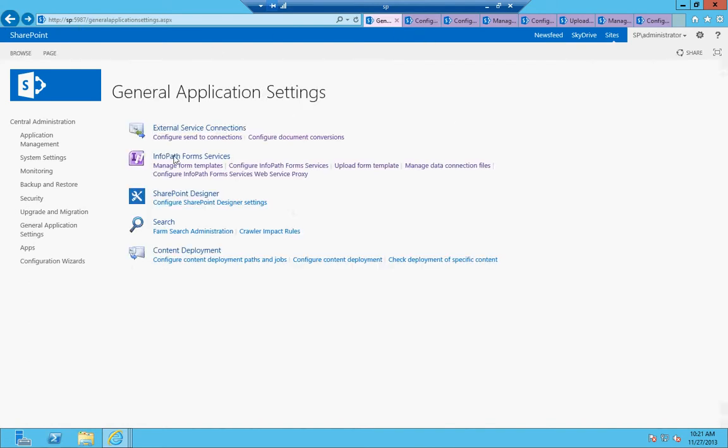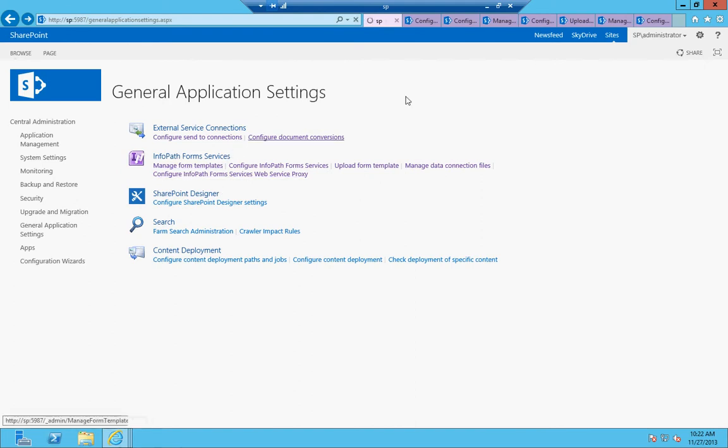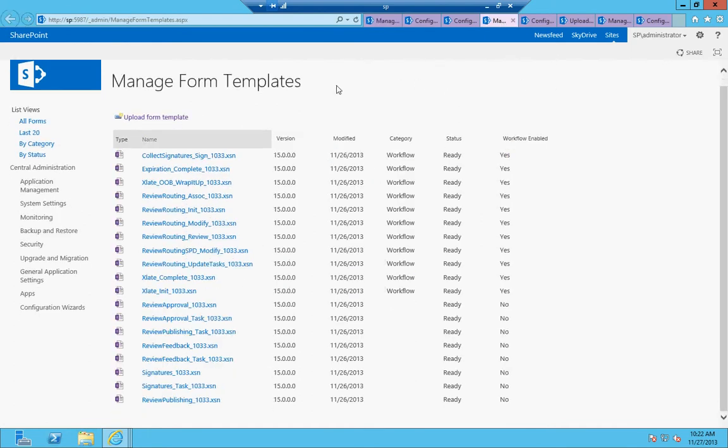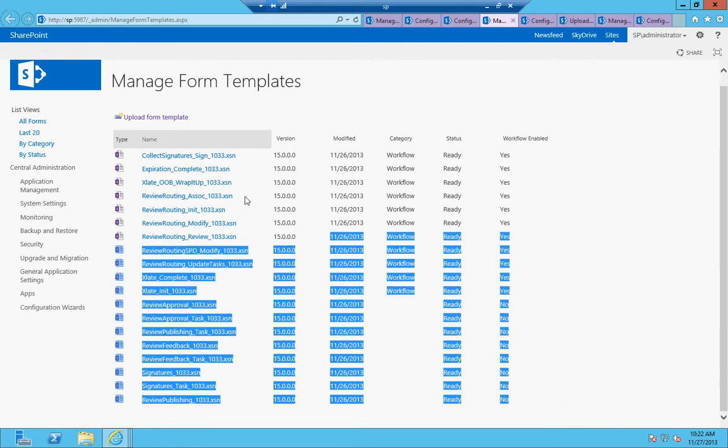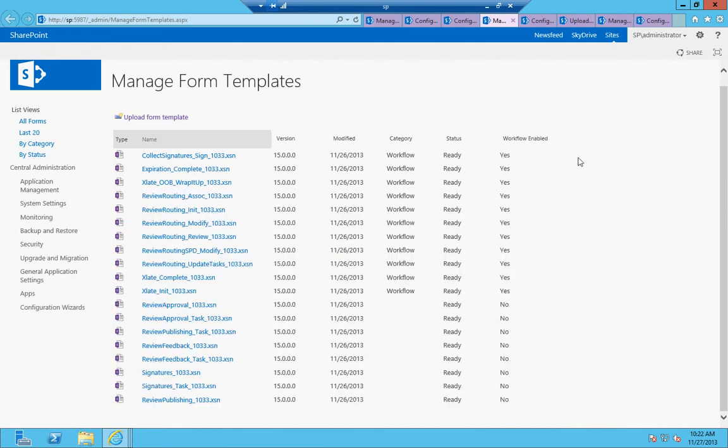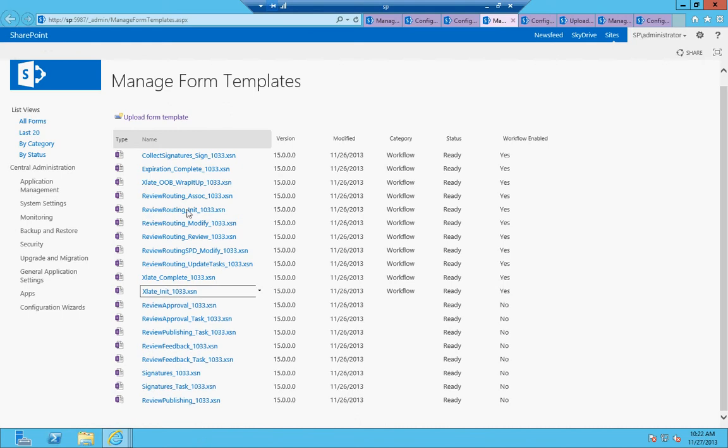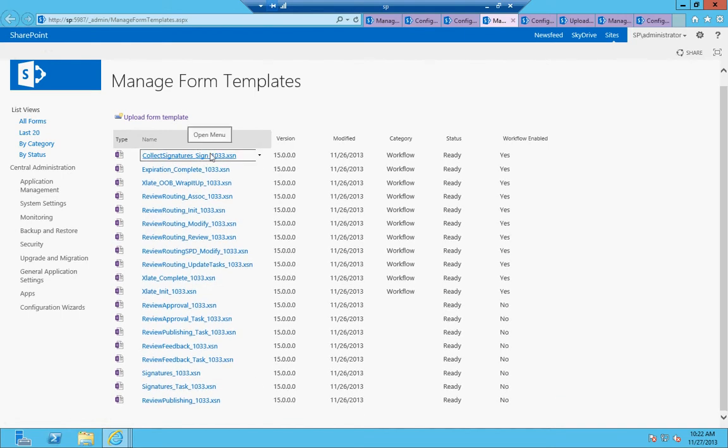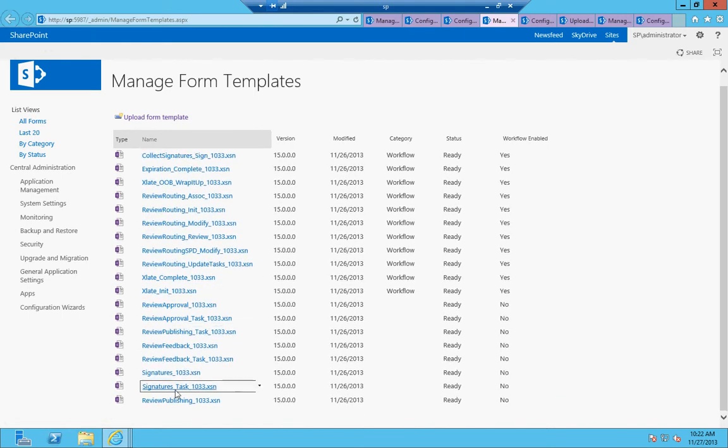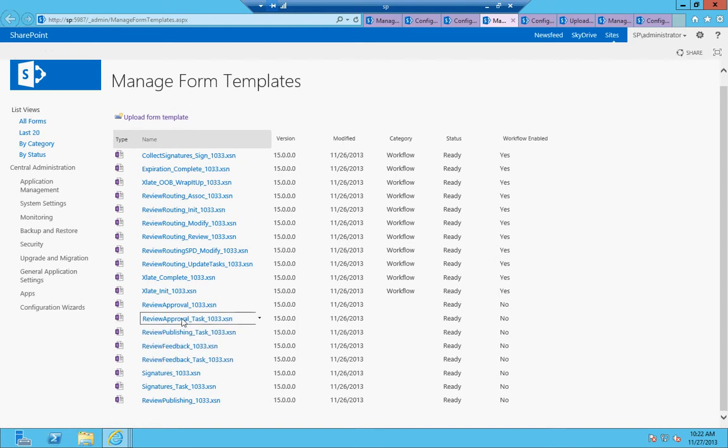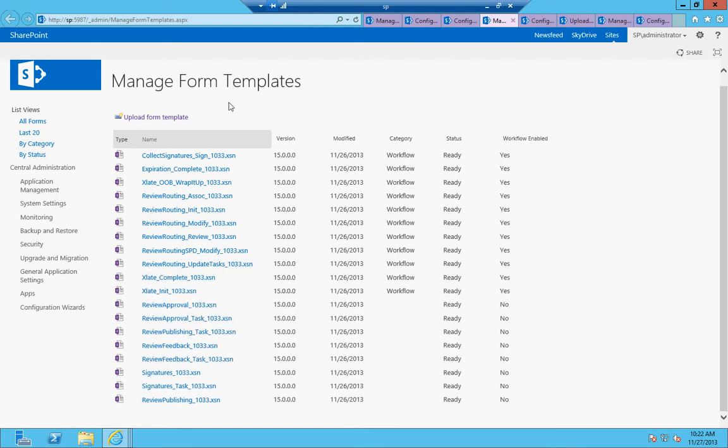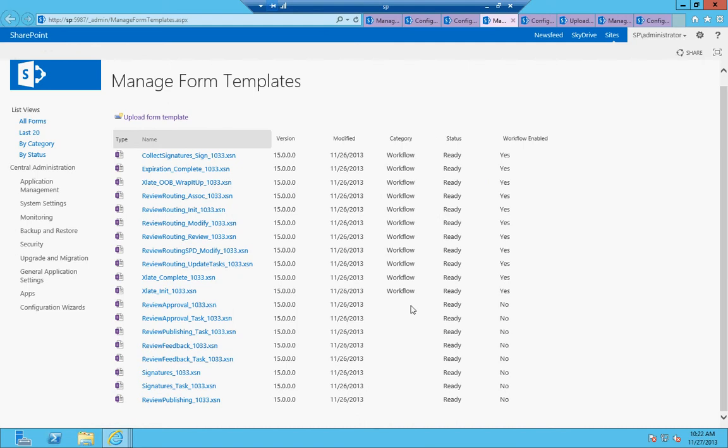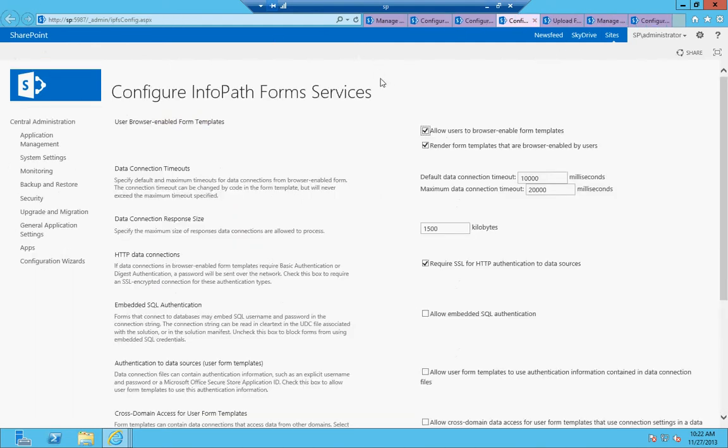If we go back, the next bullet point is InfoPath form services. On my Power User blog, I have a demonstration of changing a form with InfoPath, and this is where you control the administrative settings of that. It's under general application settings. Manage form templates is right here. And what this does is these are templates that are already set up for the built-in workflows and the built-in forms that users have to fill out, like collecting signatures workflow, the review, publishing, review approval, all these other ones. These are all templates that are built into SharePoint.